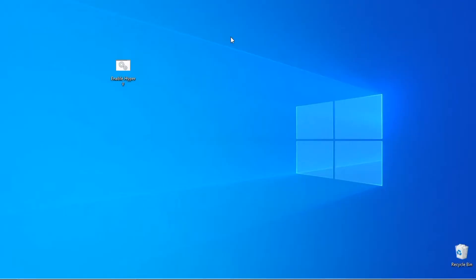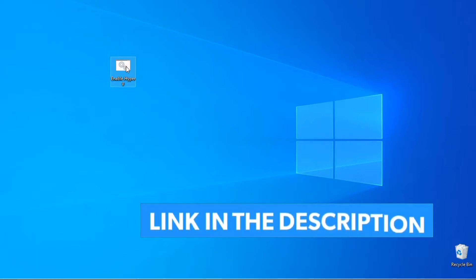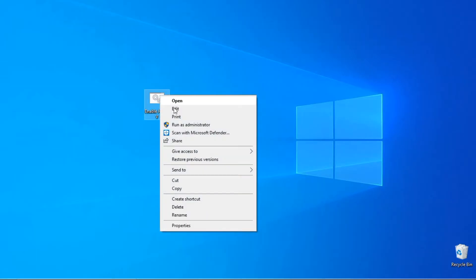First, you need to download this enable Hyper-V batch file. Next, right-click on the batch file and select Run as administrator.